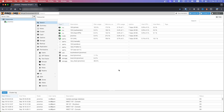Hello and welcome to Mr. Gadget channel. In today's video I will show you how to create a virtual machine and install Windows 11 in a Proxmox environment.